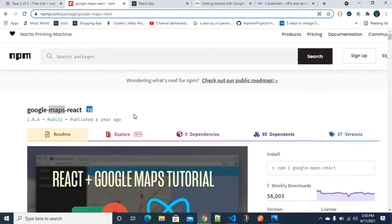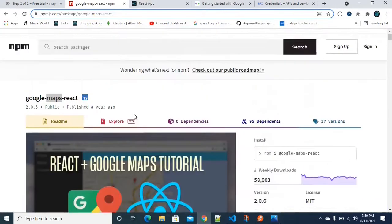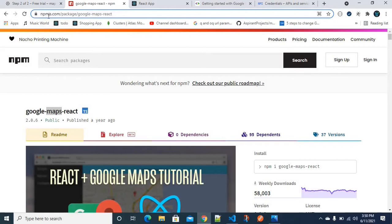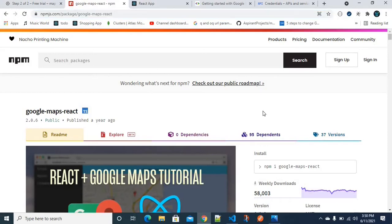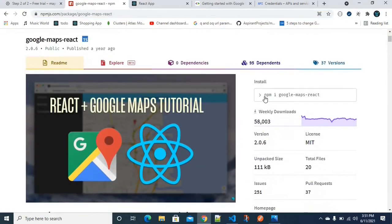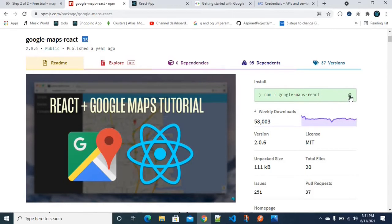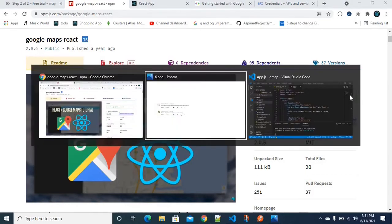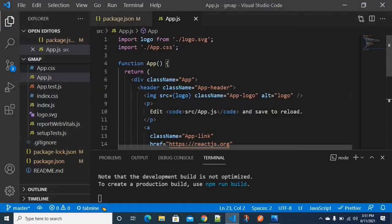First, we are going to install the package. We can find it on npmjs.com — you can also use the link in the description. The install command is: npm install google-maps-react. We will install it in our React project.